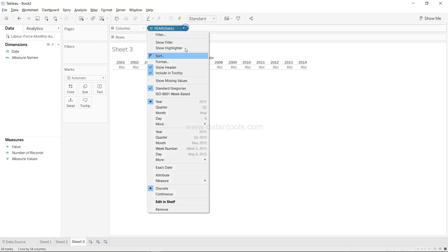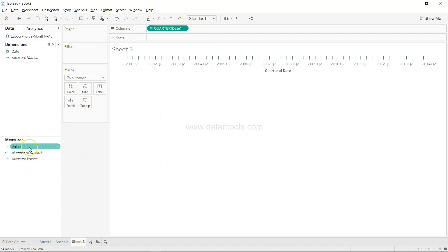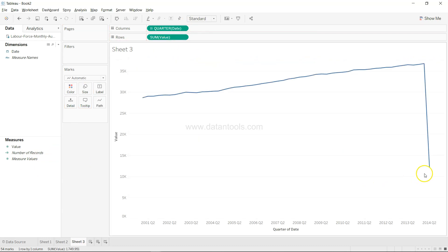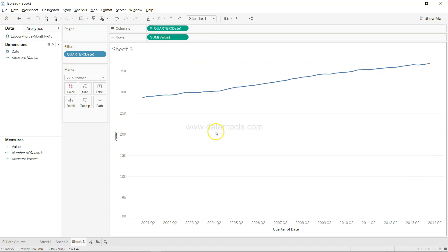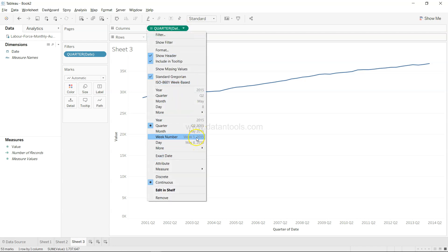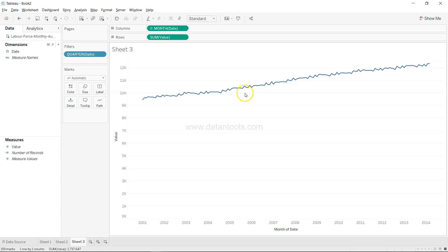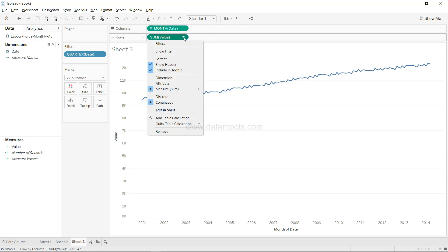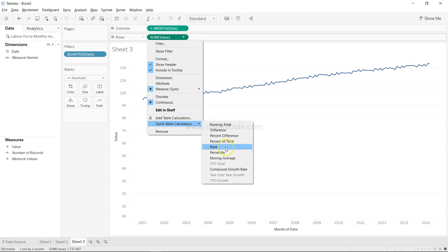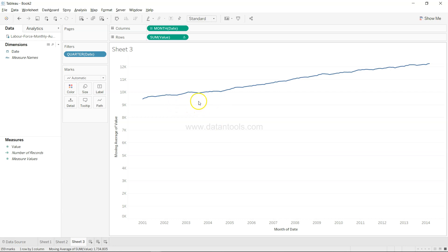Pay attention — this is important. I'll look at the quarter and value, right-click and exclude. Moving average is mainly for values that are pretty noisy — meaning going up and down a lot. For example, if I change the view to monthly, there is some noise as you can see, and the more granular we go, the more noise we get. That's the reason we create a moving average. On the sum of value, I'll go to Quick Table Calculation and click on Moving Average — and it has smoothed the series.